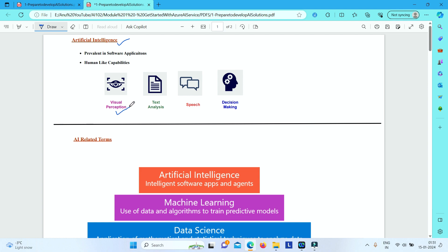What is visual perception? It is the ability of a computer to use computer vision capabilities to accept, interpret, and process input from images, video streams, and live cameras. Basically it is the capability of a system to accept input in the form of images.